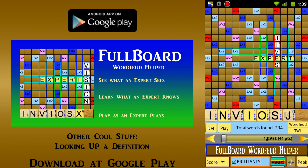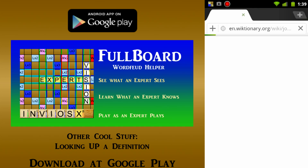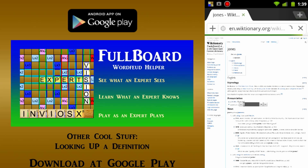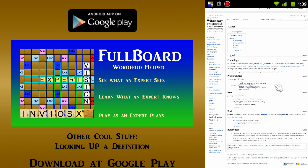If there's a word you don't know, tapping the def button will look up that word for you on a dictionary website. For example, if you're looking through your words and you come across the word 'jones' and wonder what it means, just tap the def button and you'll be taken to the Wiktionary website, which tells us that 'jones' means an intense addiction or a craving.